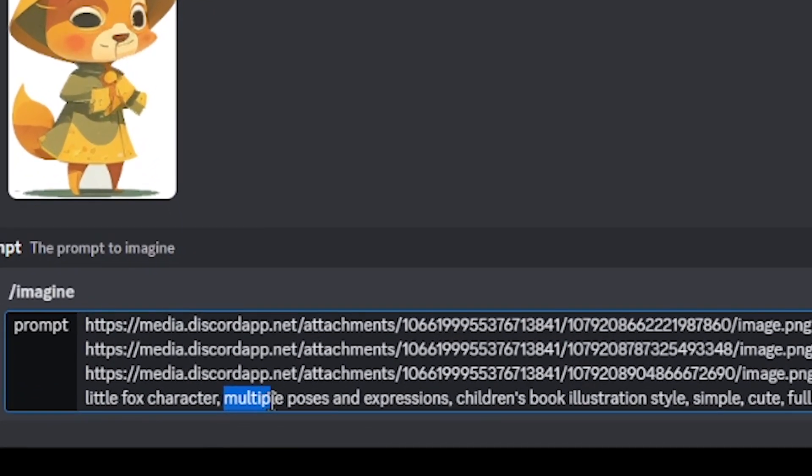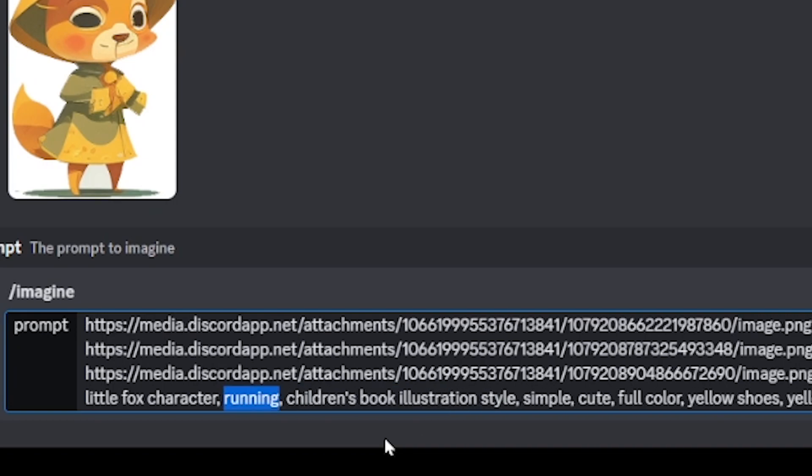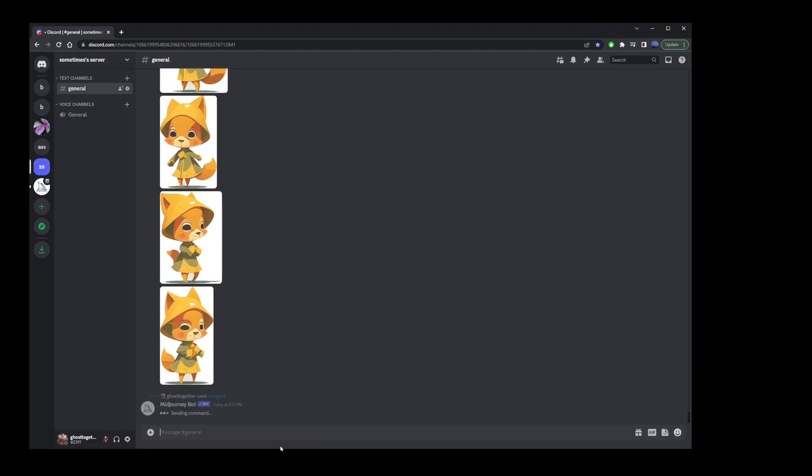You want to paste this right at the end of your prompt. Remember how we had multiple poses and expressions here. To create a consistent character doing different things, you want to replace that with the action. So, I'm going to say running here. I'm going to press enter. And we'll see what this will generate.